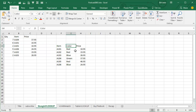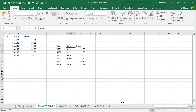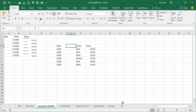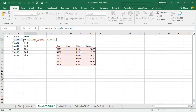If someone decides later that we need a new field here, like 'size,' it breaks. You can see that where we were getting price, it's now getting color, because it was hard-coded to say they want the third column.